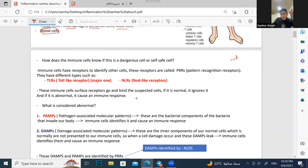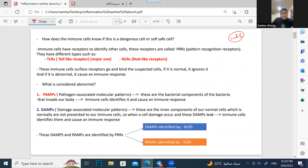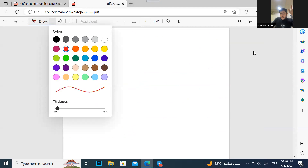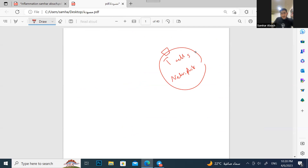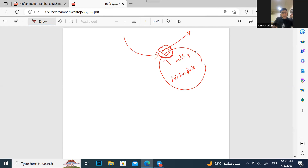Now let's orient you about how the immune system works. The immune system cells — T cells, B cells, neutrophils — all have receptors on their surface to identify whether something is normal or abnormal. If you eat ice cream, it binds to the receptor, which recognizes whether it's safe or dangerous. If safe, it's ignored. If dangerous, it activates an immune response.